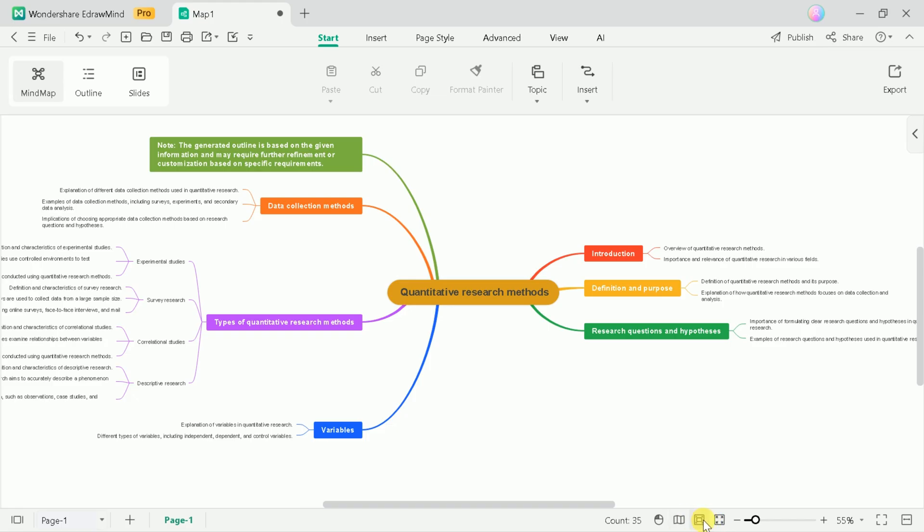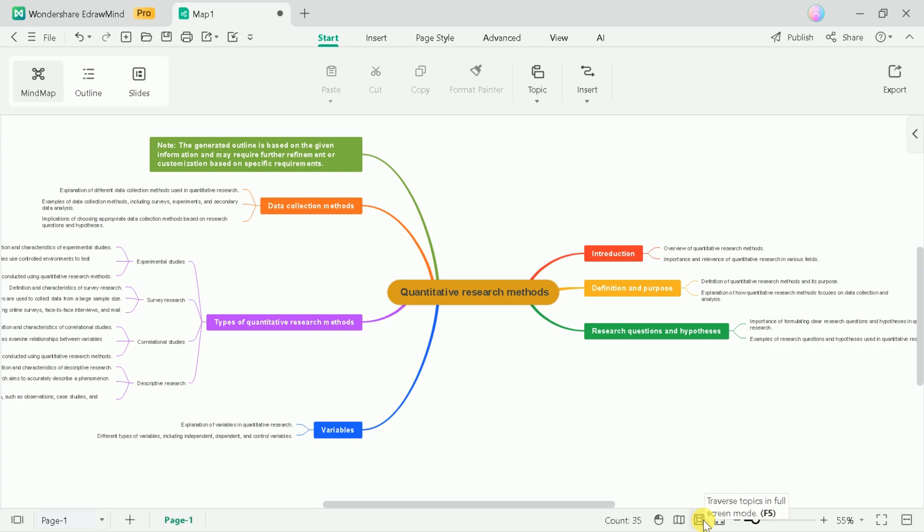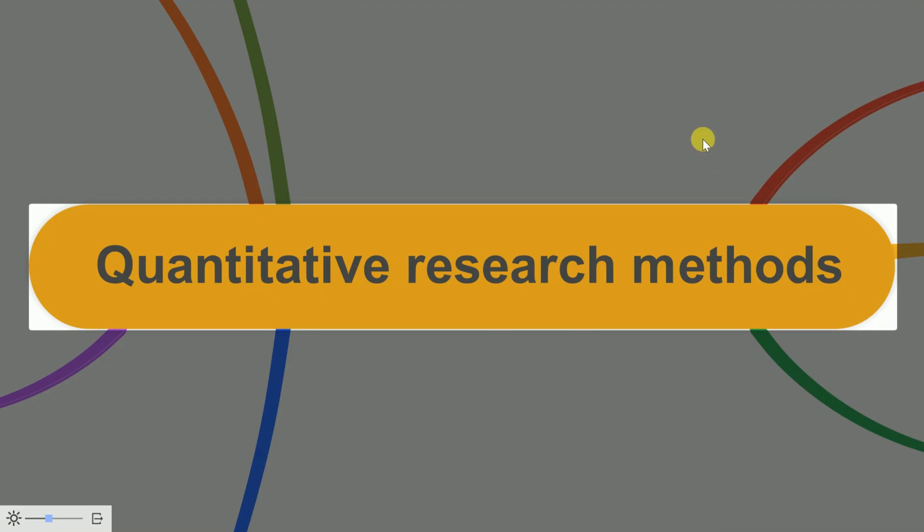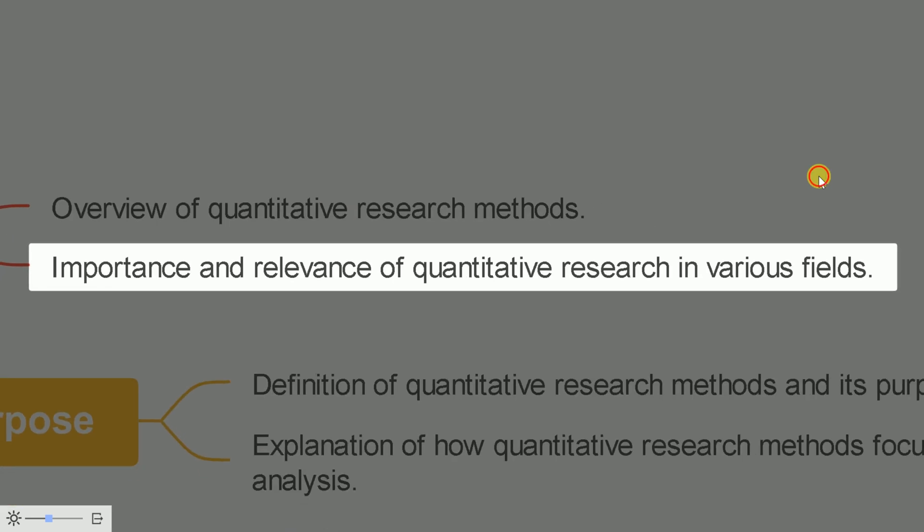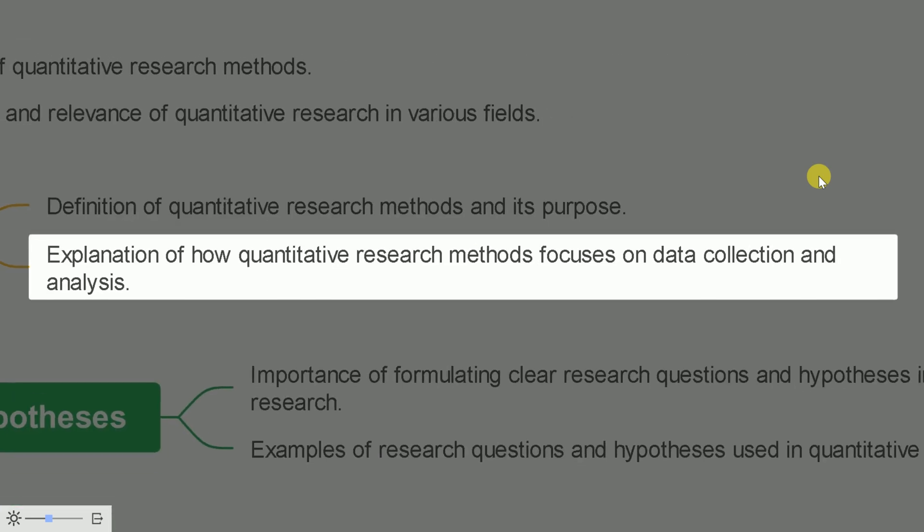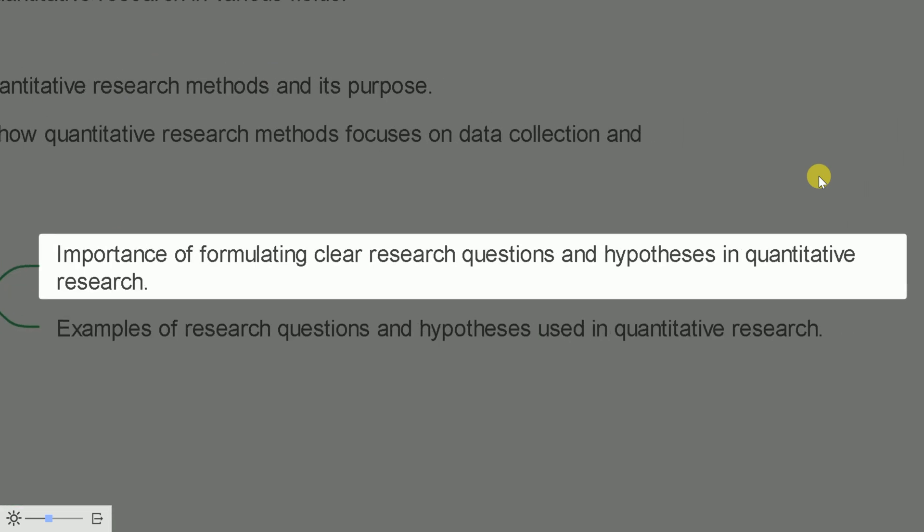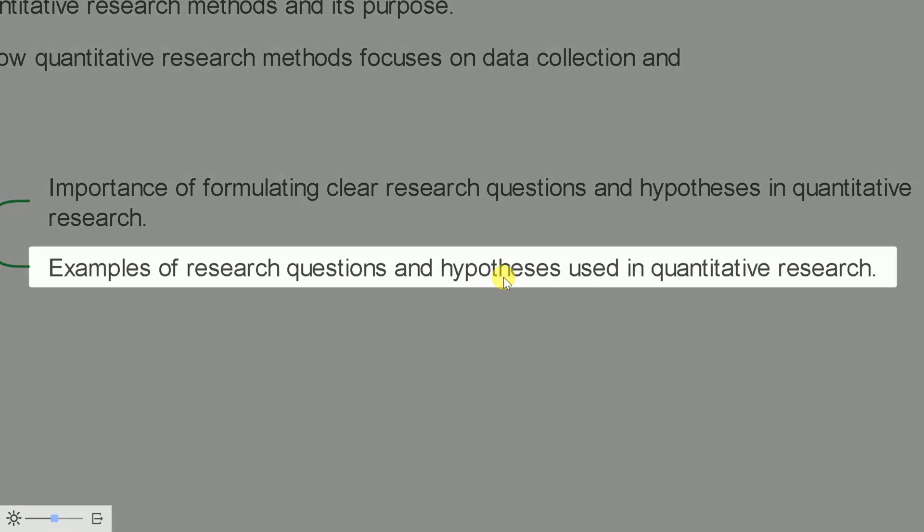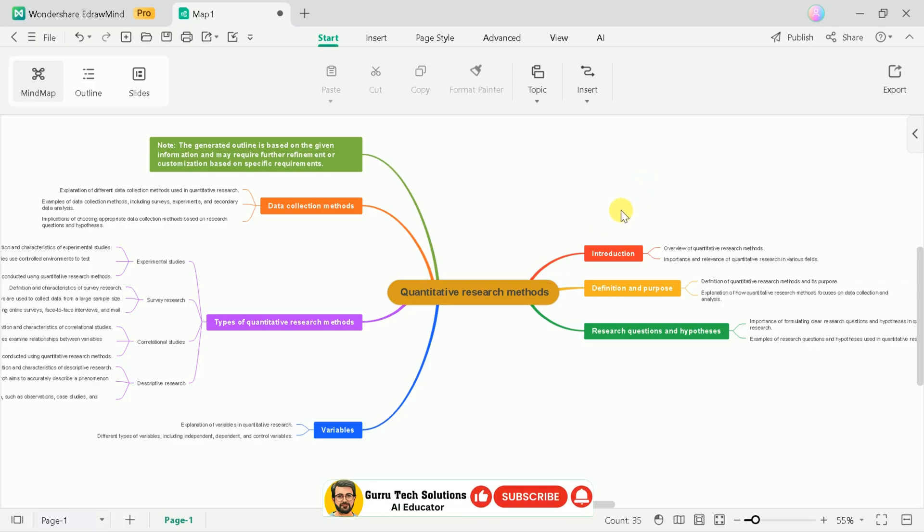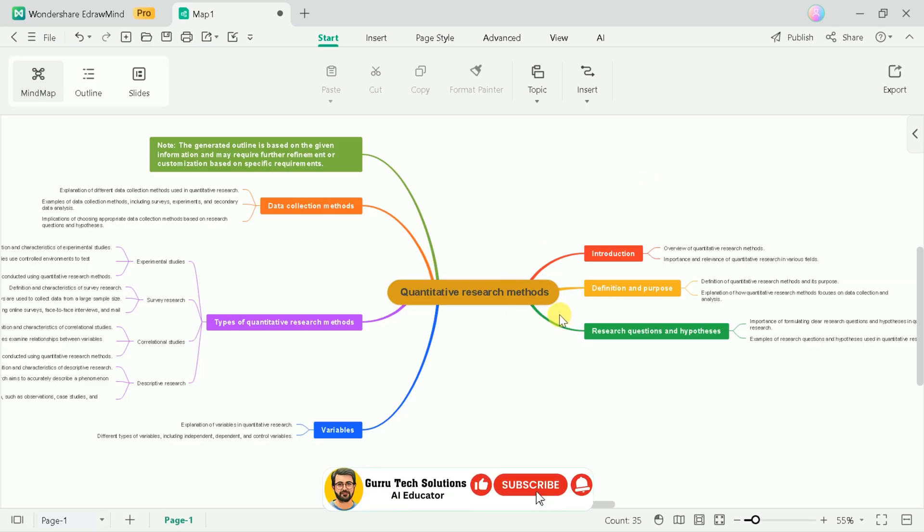Further at the bottom, you can see a full screen mode. This will allow you to present your mind maps to larger audiences by focusing on each topic. This is really an awesome feature of eDrawMind. In this way, we can create stunning mind maps using this AI tool in a single click of a button.